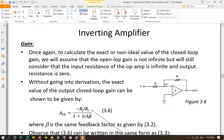Non-ideal inverting amplifier at DC or low frequencies. We saw that for the non-inverting amplifier, non-ideal values of the closed-loop gain, input resistance, and output resistance of the circuit are very close to the ideal values derived in chapter two. Now let's look at the inverting amplifier.